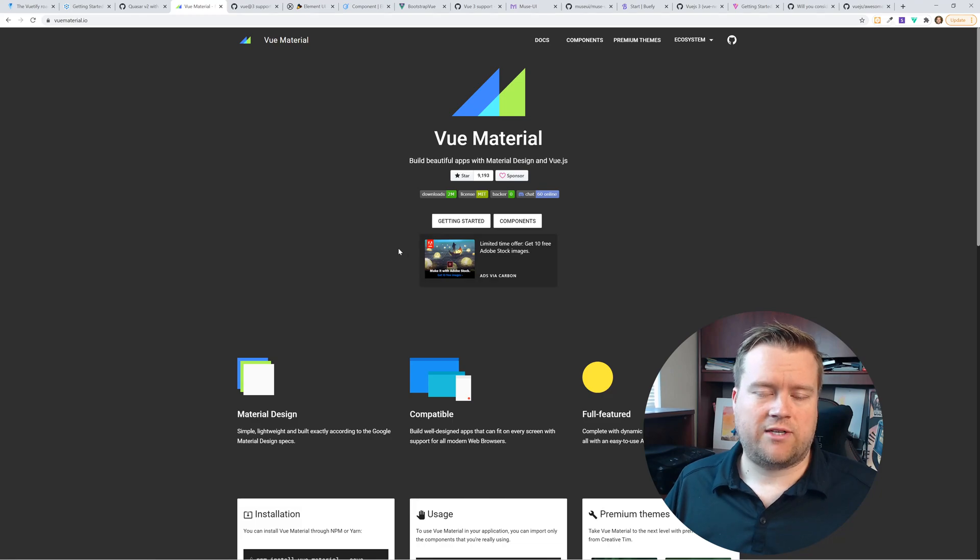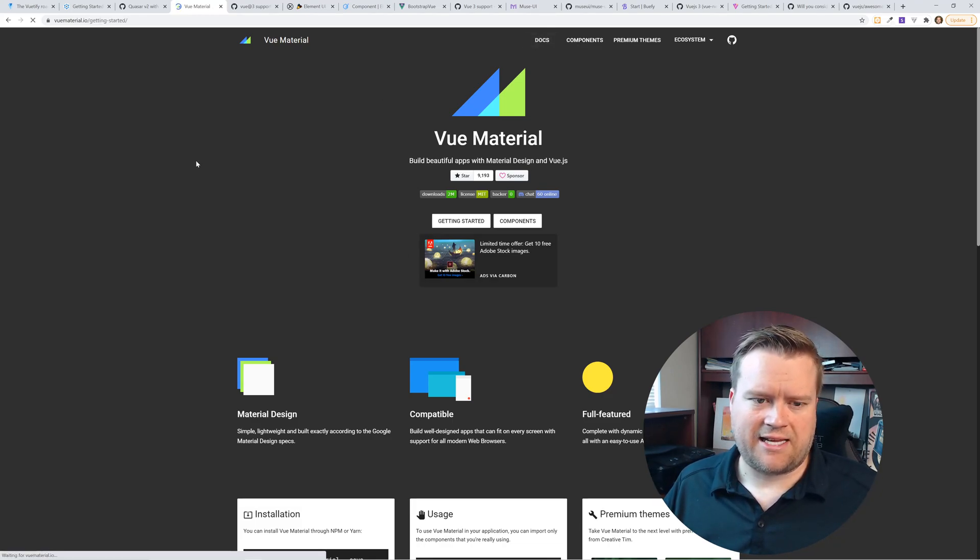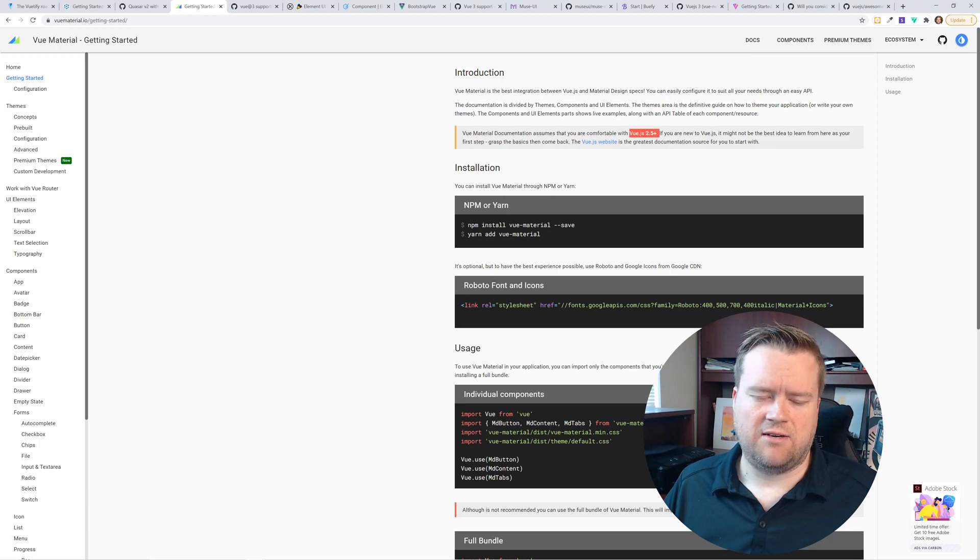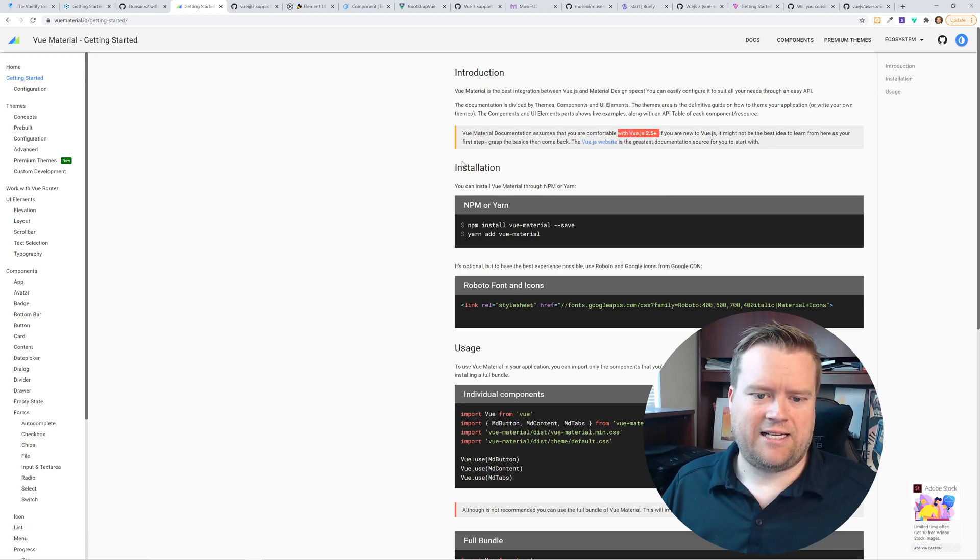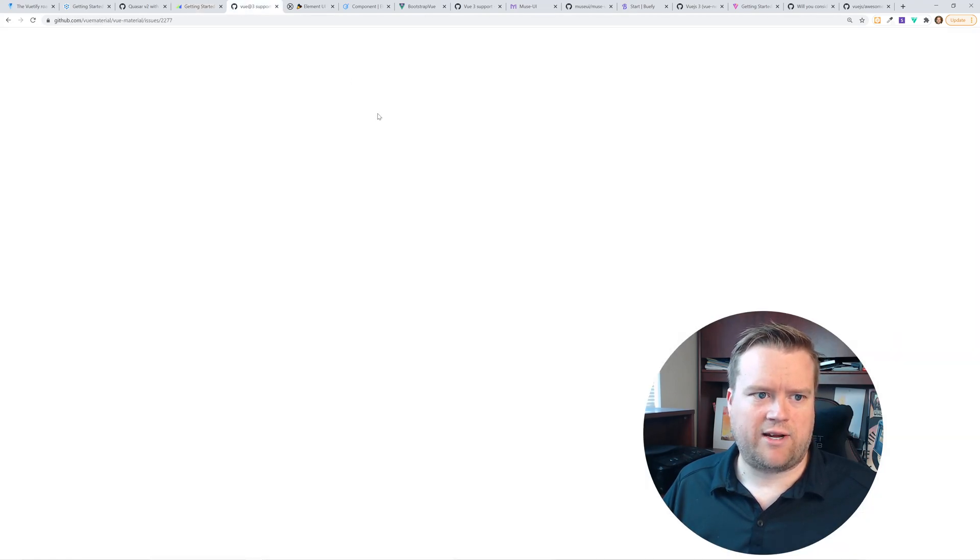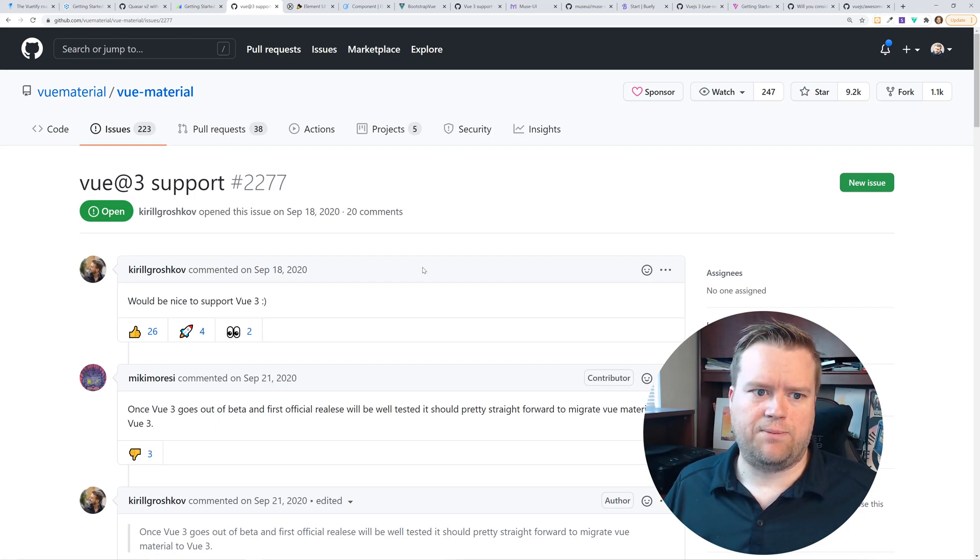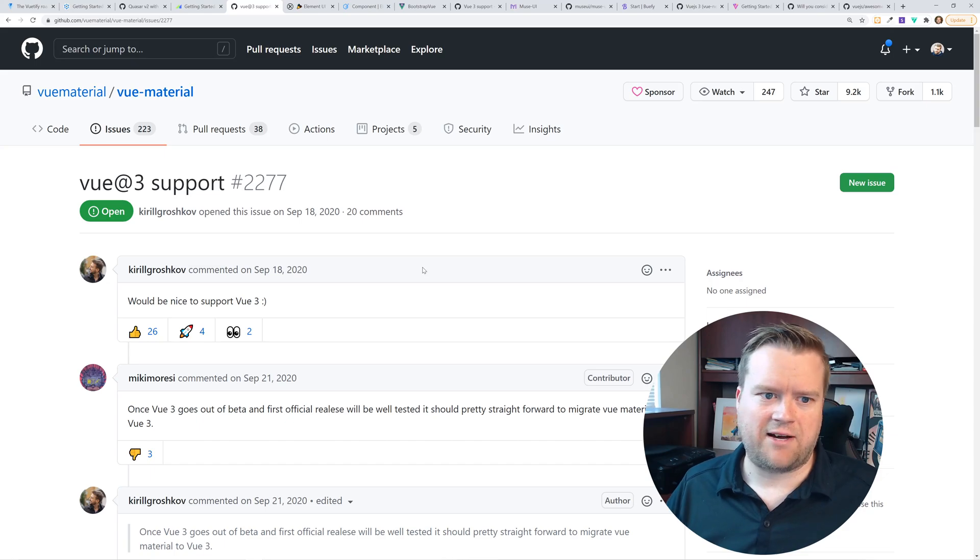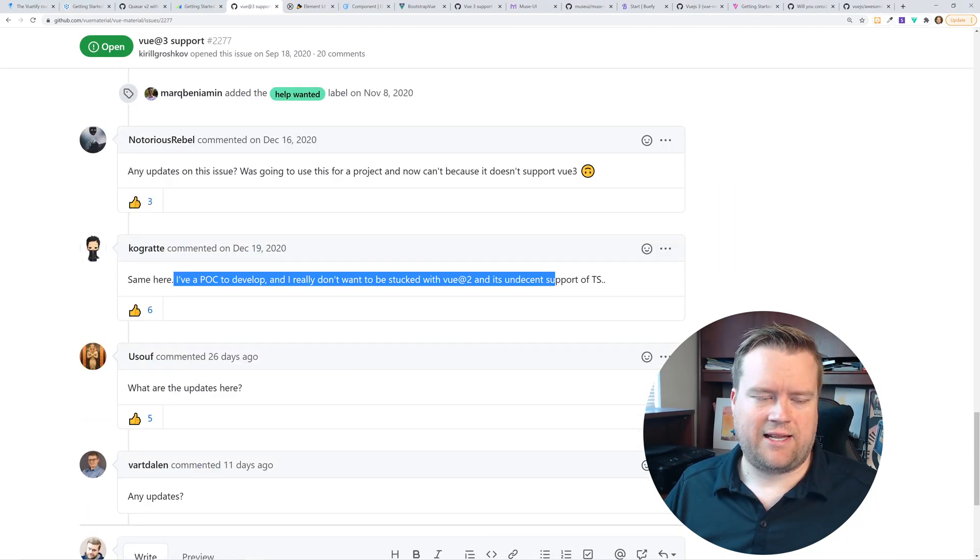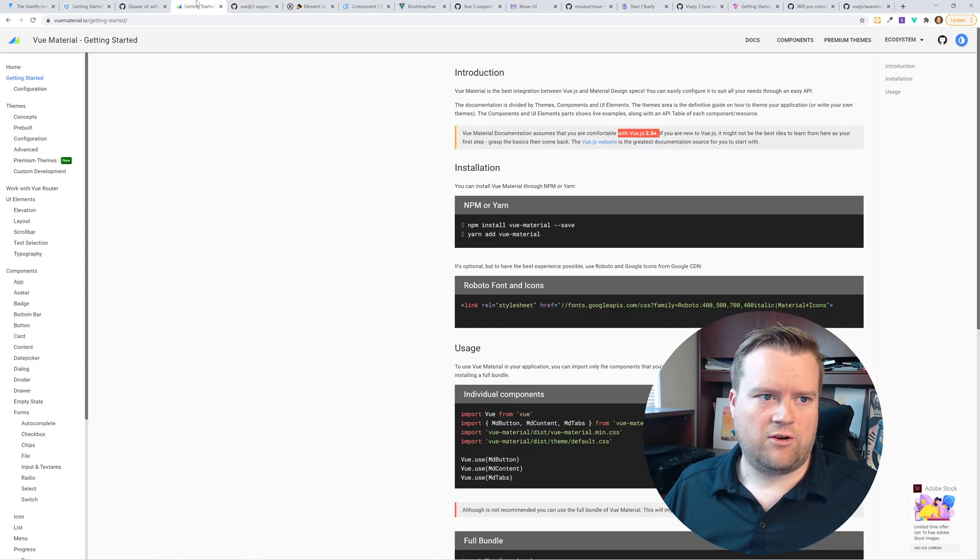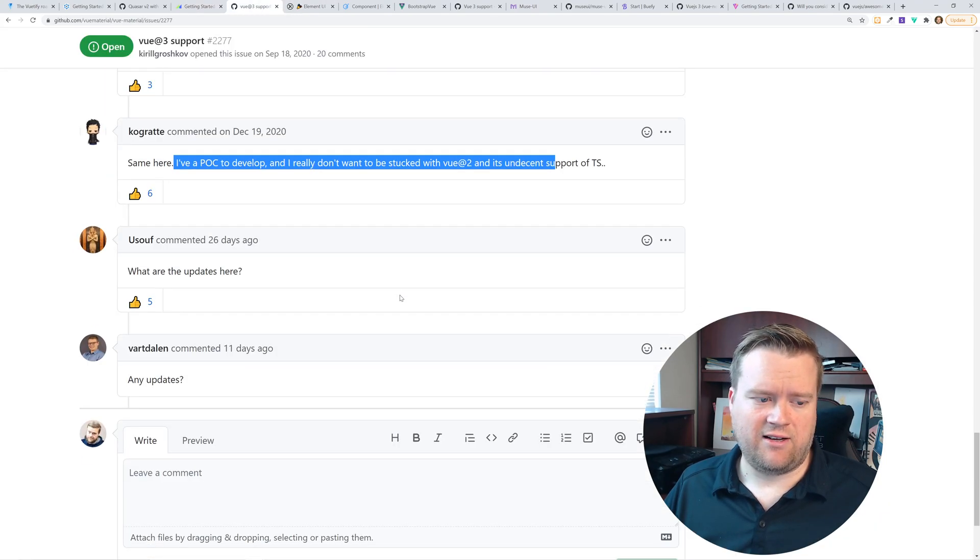The next framework I want to talk about is Vue Material. And this is another one when I went to the documents, it doesn't say anything about compatibility. It just says comfortable with Vue JS 2.5 plus, which you would then assume maybe it works with Vue 3. Once again, it doesn't really say explicitly in the documentation. But when I looked at the GitHub issues, there is a Vue 3 support issue that's been opened up since September 18th, basically the day Vue 3 came out officially. There's still no updates on it.